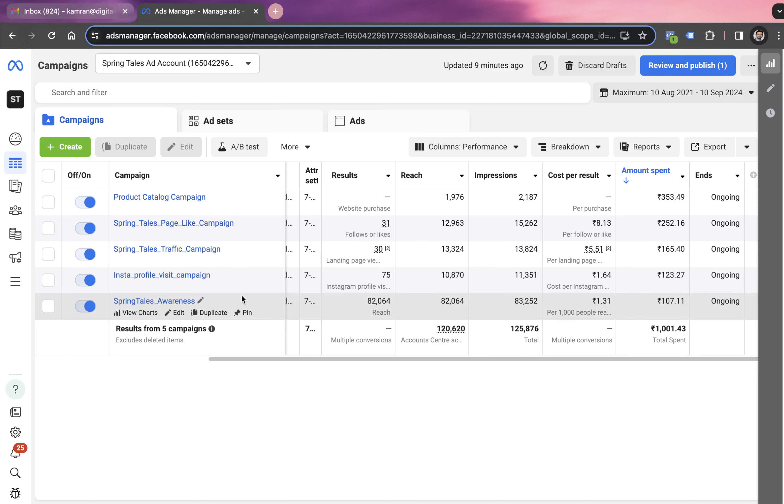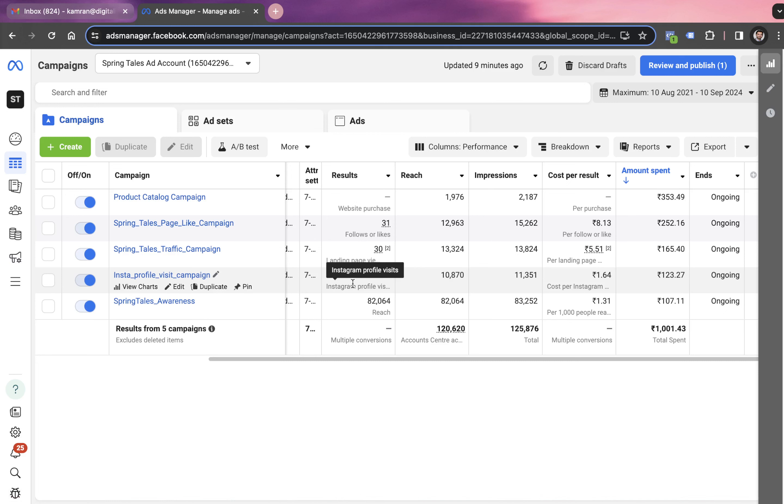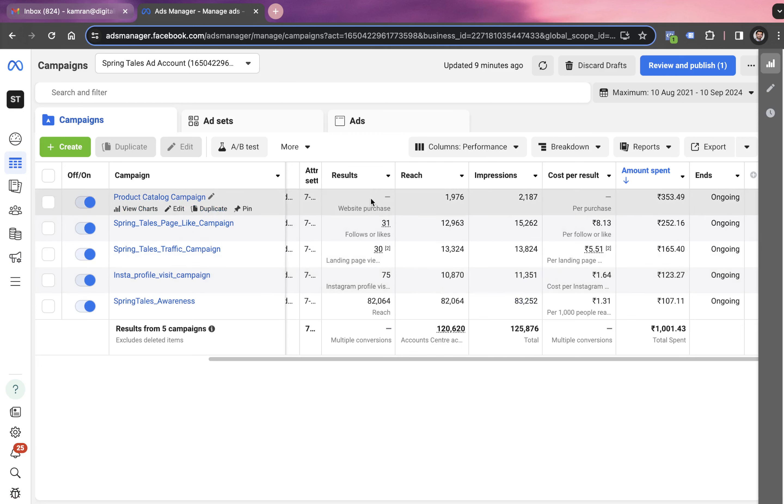We also launched an Instagram profile visit campaign where the objective is to get visitors on the Instagram profile so that they can eventually like the profile. This campaign generated 75 profile visitors after spending 123 rupees.